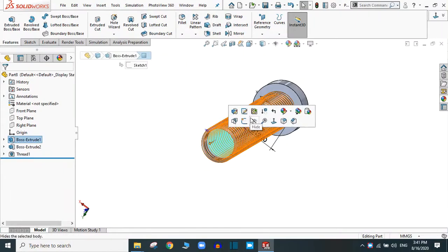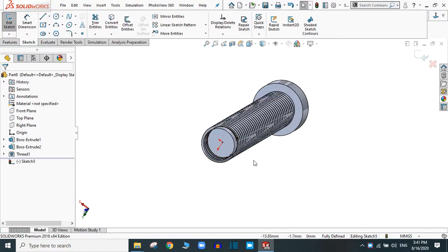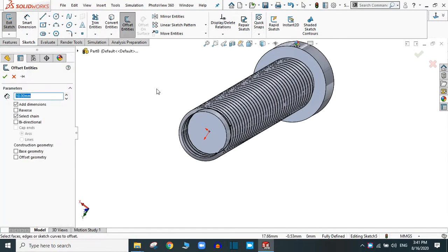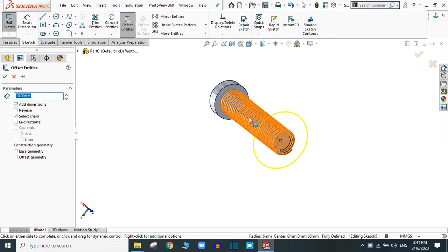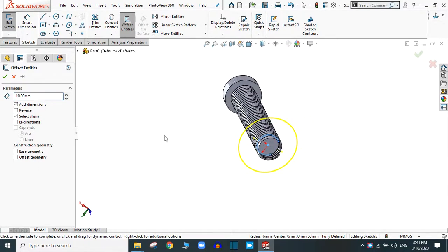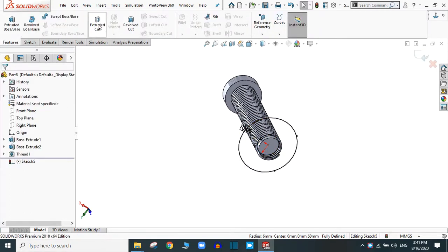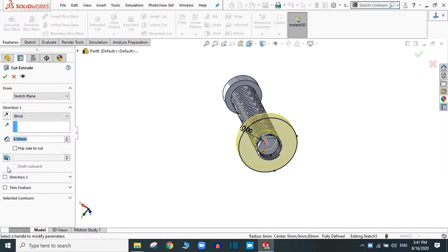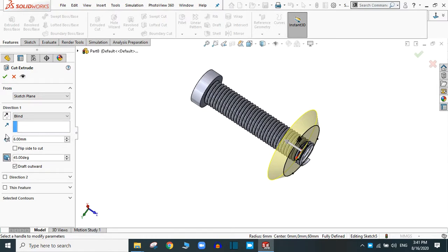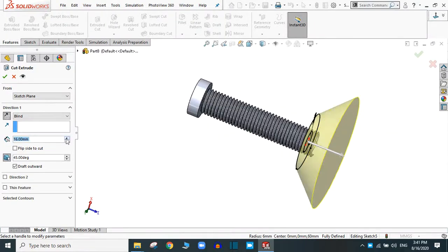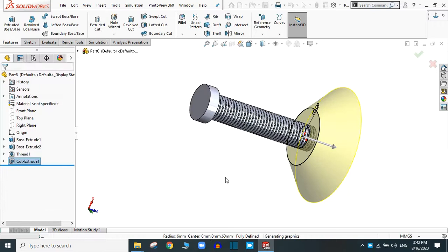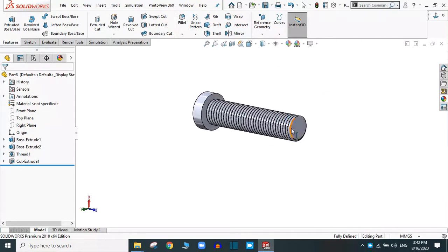Now go to this face, sketch normal, and convert the entities. Again offset this and select the converted part. You have to provide an offset greater than the thickness of your thread. We are going to cut outward, so go to feature and take the extrude cut command. Provide the draft and click draft outward. Change the direction. You can see how much it's going to cut. You can increase or decrease the amount of the draft outward. Simply click OK — now the shape is perfect.